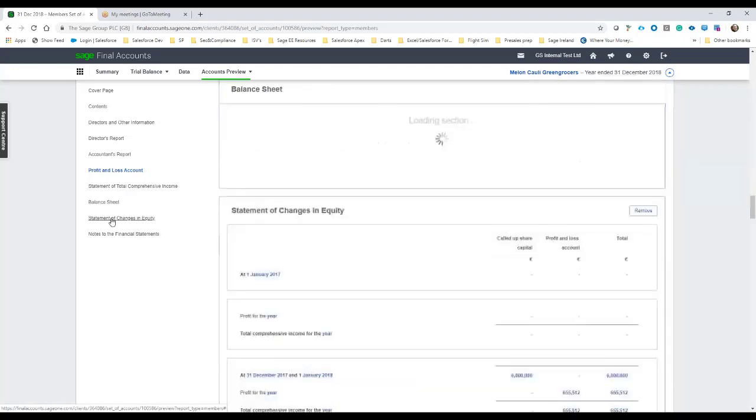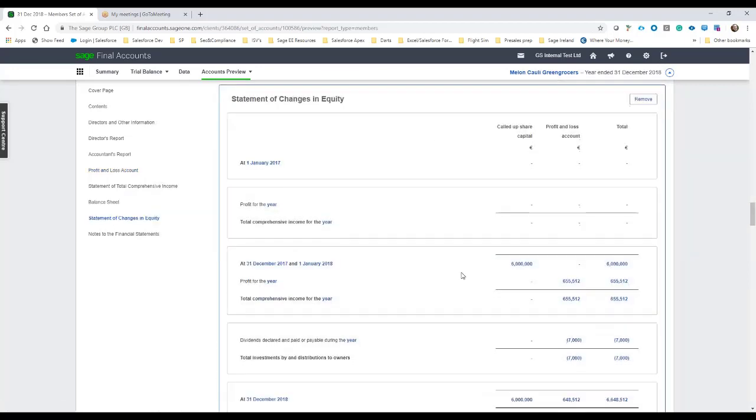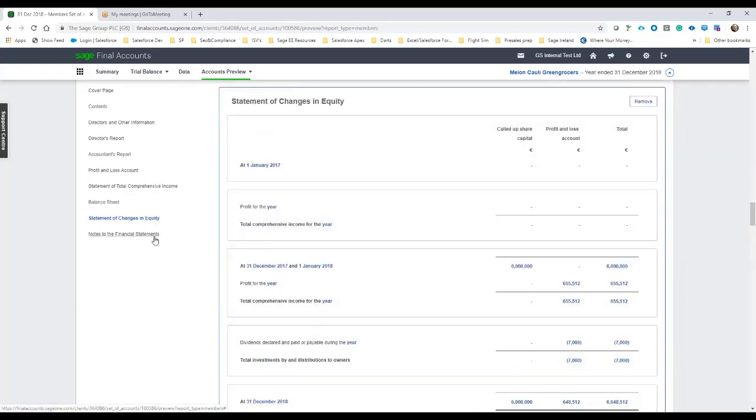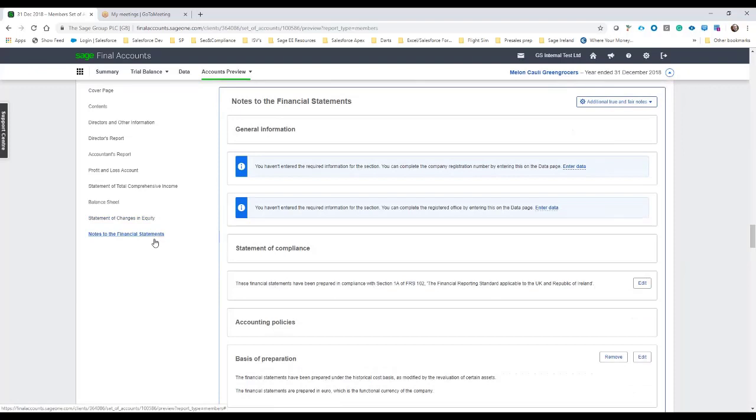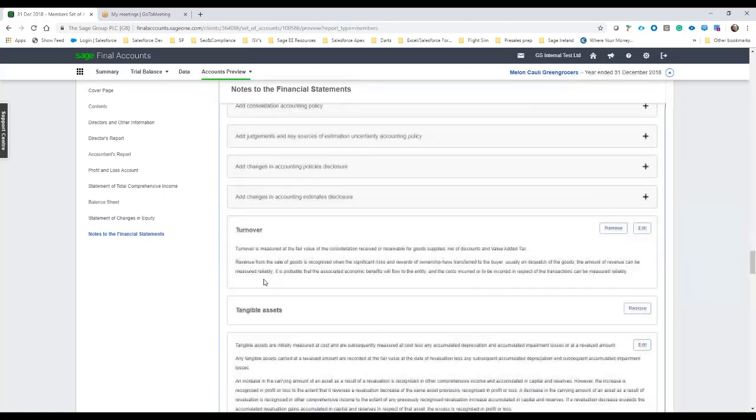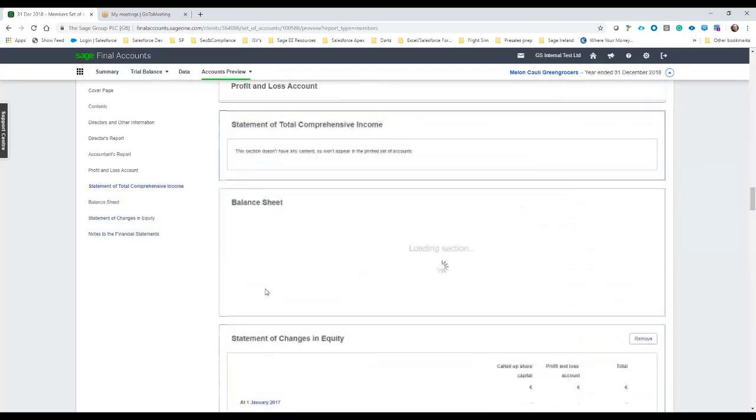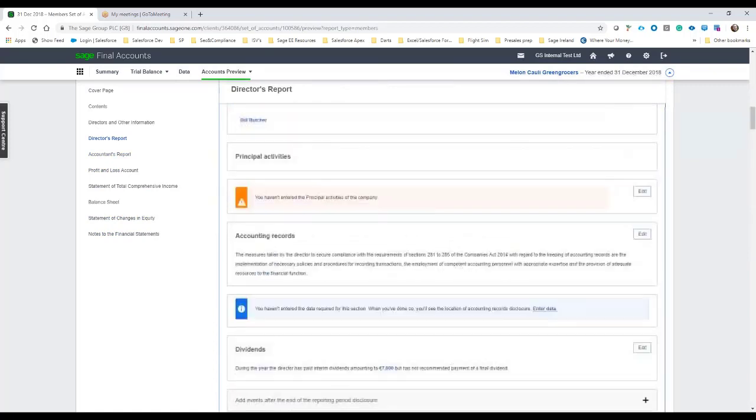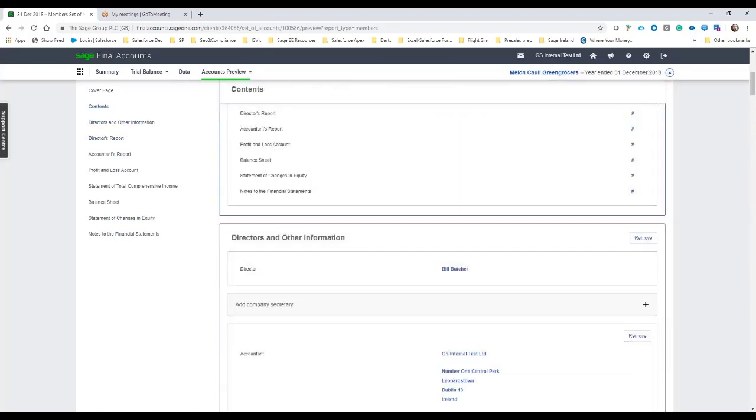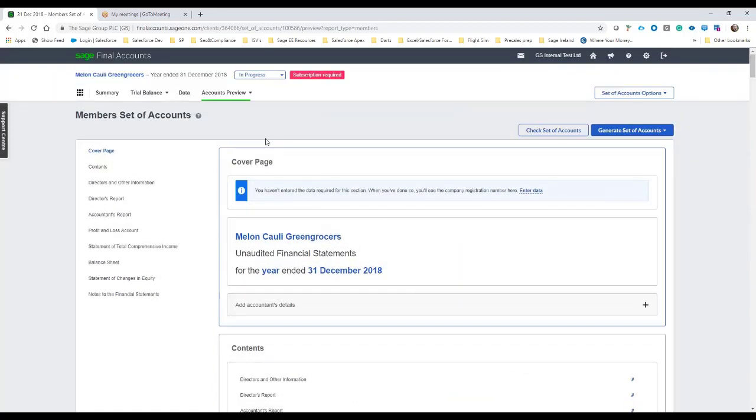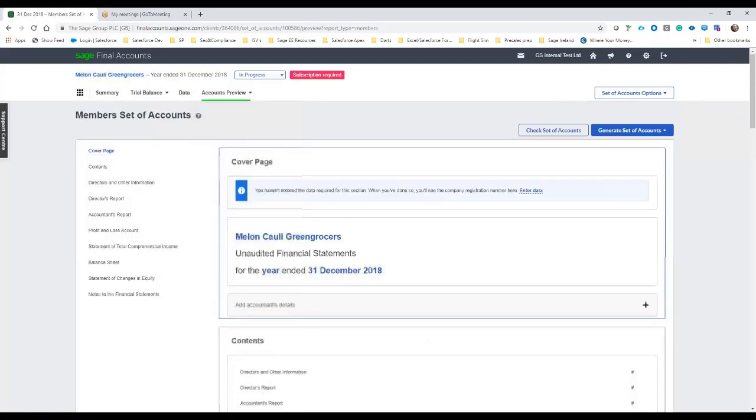We can look then at the SOCE to see any movements in shareholders equity and then any notes to the financial statements and these can be added as applicable so if you want to change the accounting policies or make note of them or reference them basis of preparation etc. But again it's a full direct link from business cloud accounting into final accounts online and you can also then do the revenue and CRO set of accounts as well.